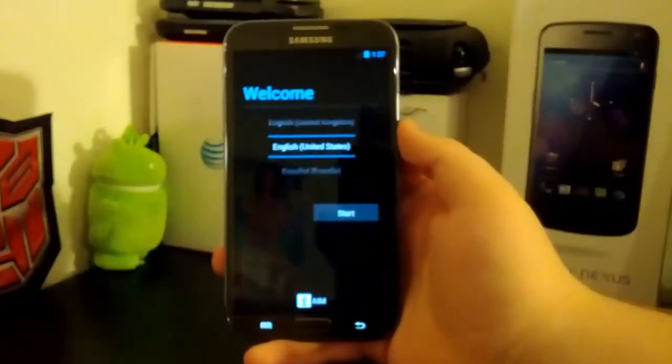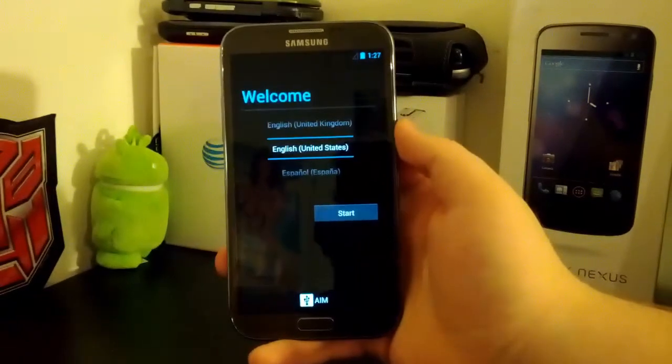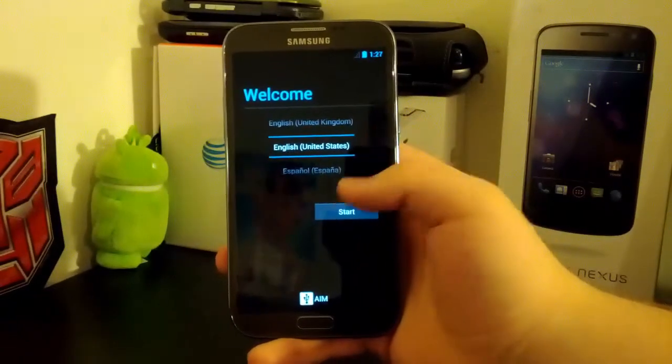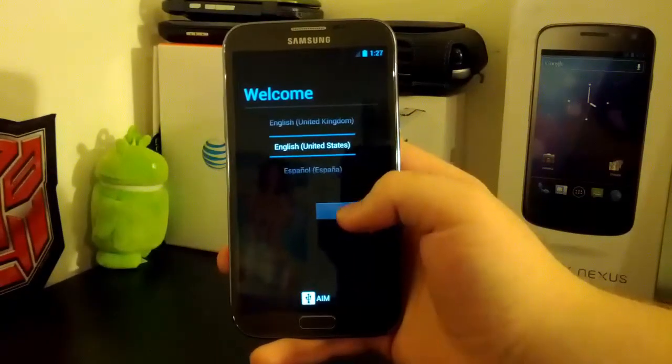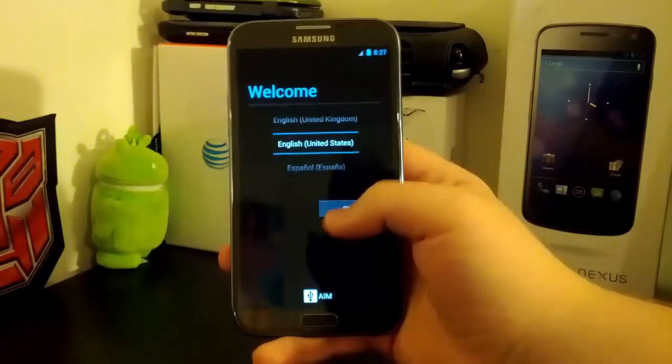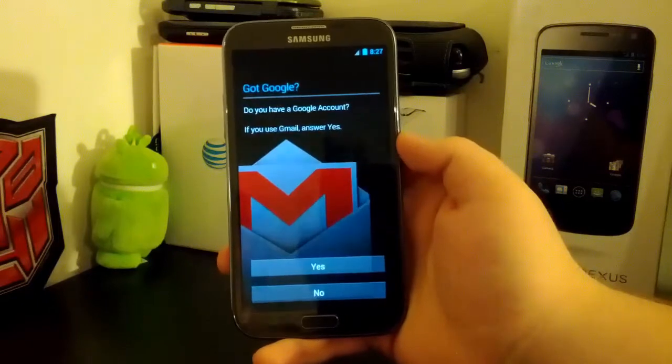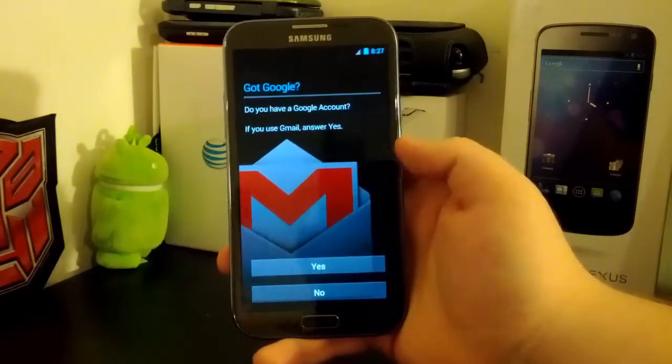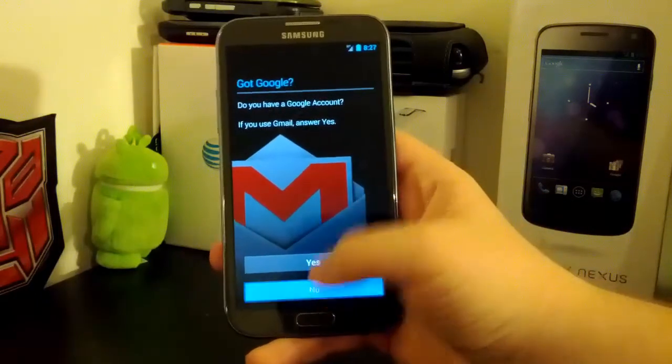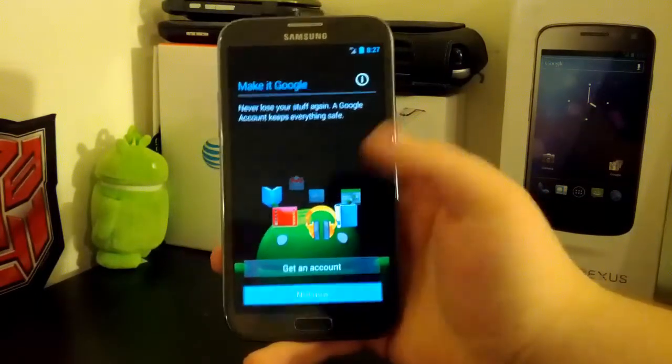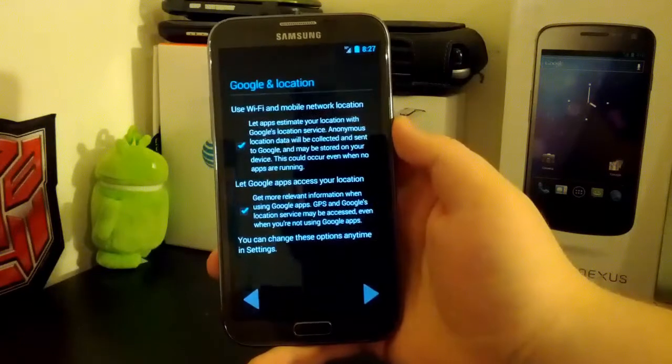Sorry for my hands being so shaky. I had like five monsters earlier. And it was actually a really quick boot up. So, I'll just go ahead and hit start. I'm not going to sign in right now.